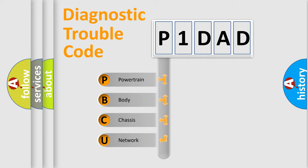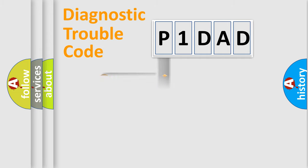Powertrain, body, chassis, network. This distribution is defined in the first character code.